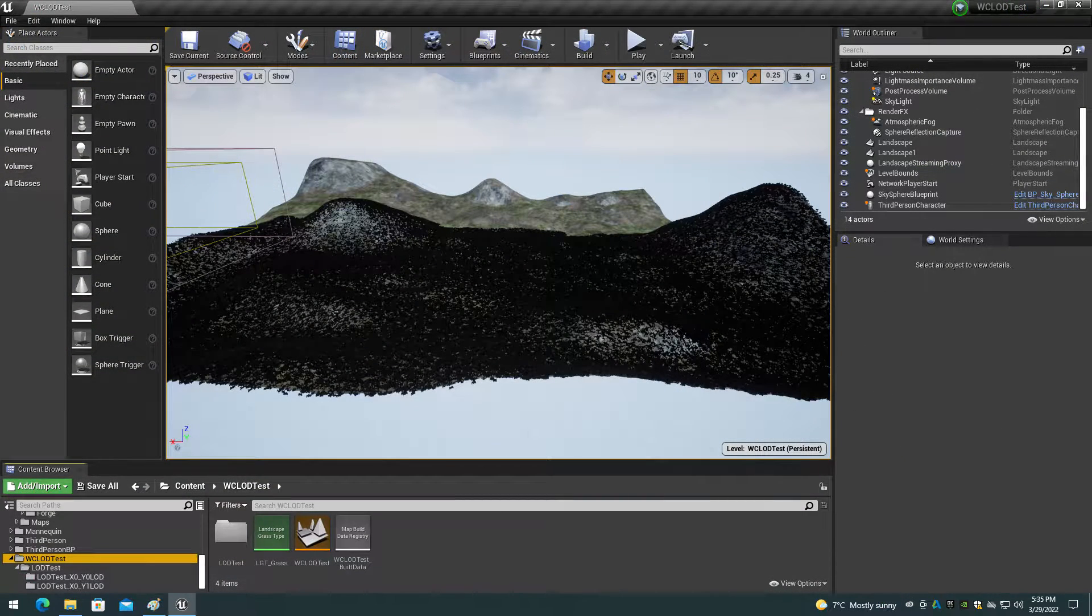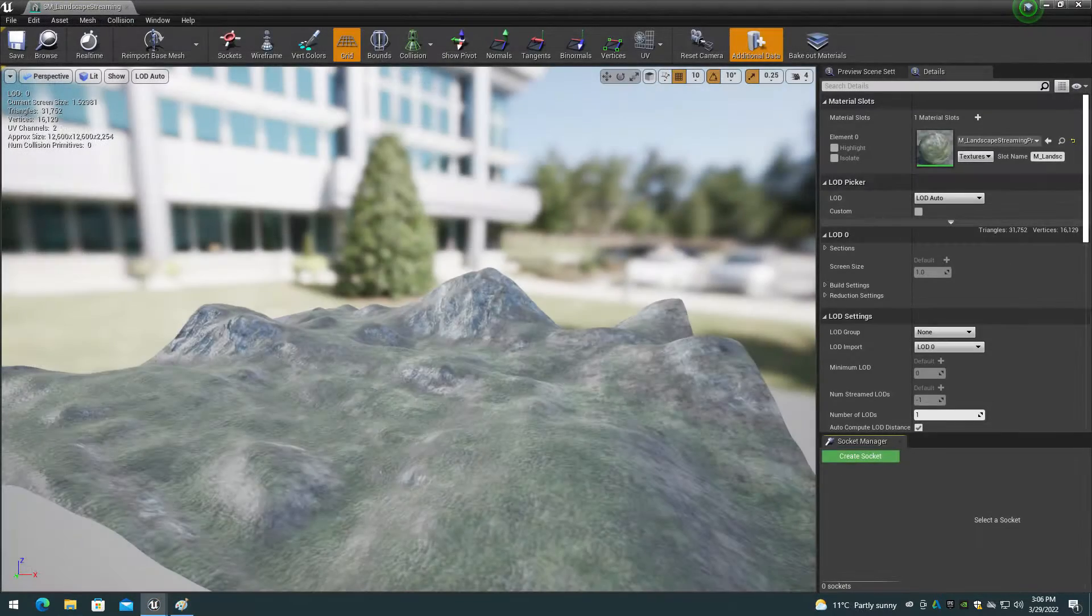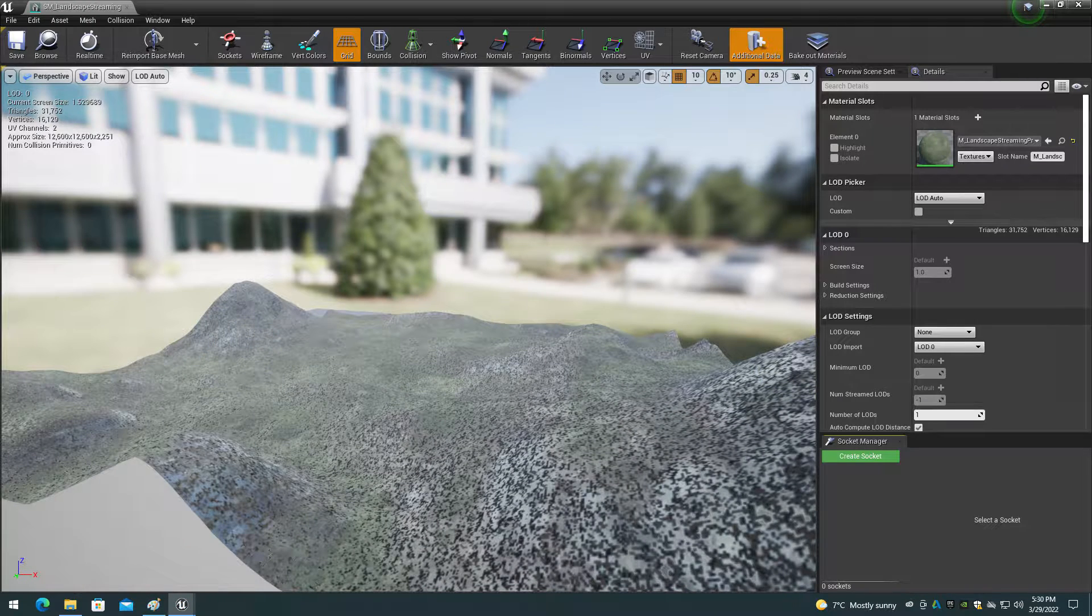Baking the grass into an LOD results in a spotted LOD texture that will show the grass spots out beyond the actual grass mesh cull distance. So you will see physical grass meshes close to the camera, then standard landscape textures beyond the grass cull distance, then the spotted LOD texture, which will just look bad.